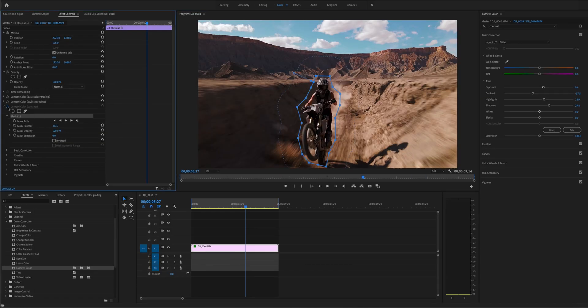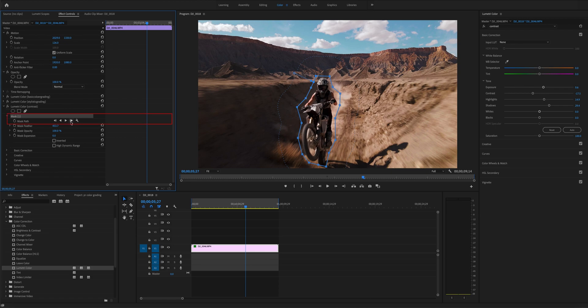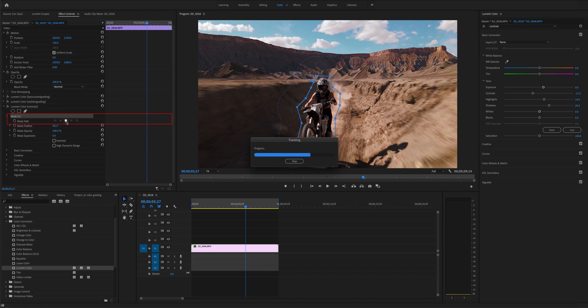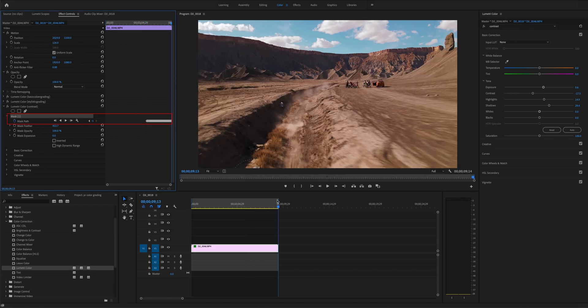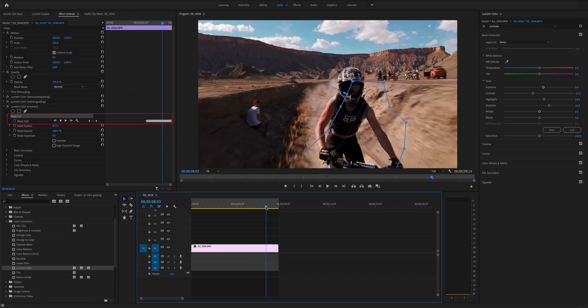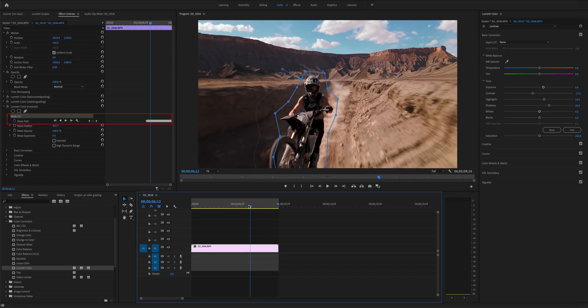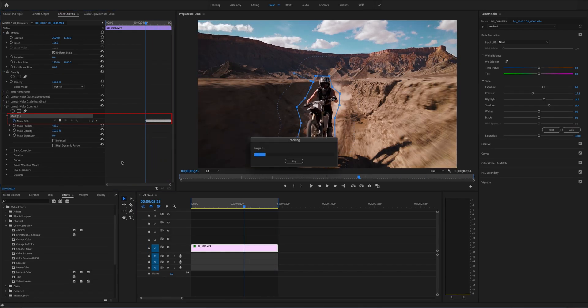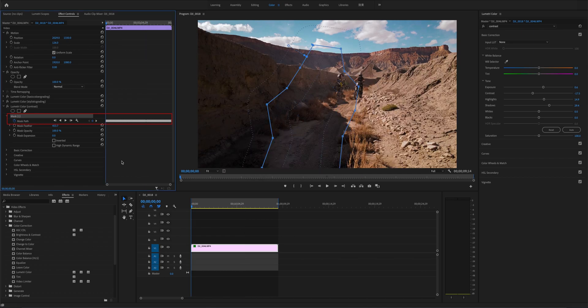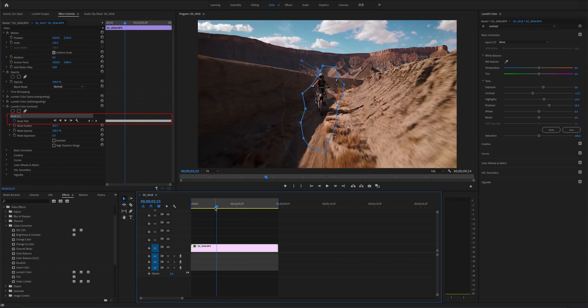Then, we are going to track the targets by using Mask Tracking, and click the Mask Path setting under the mask. When the tracking is over, you may need to adjust it a little bit.